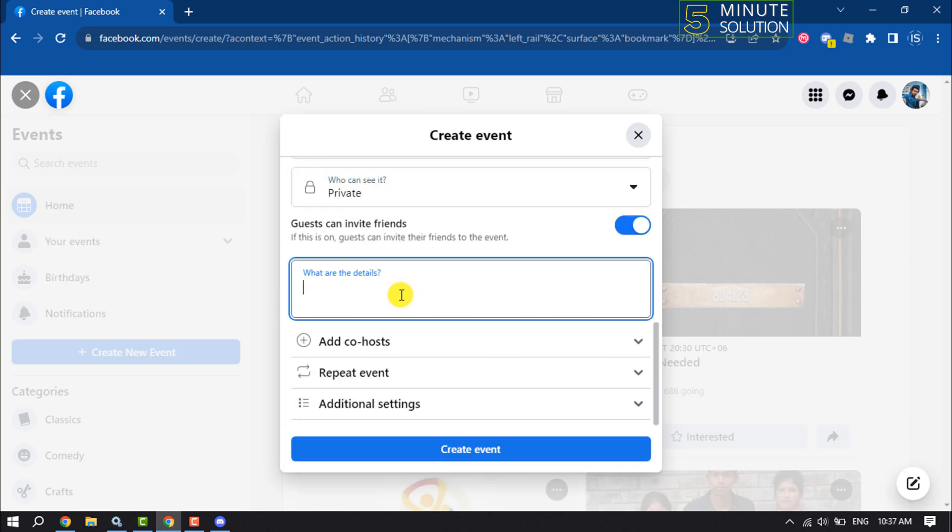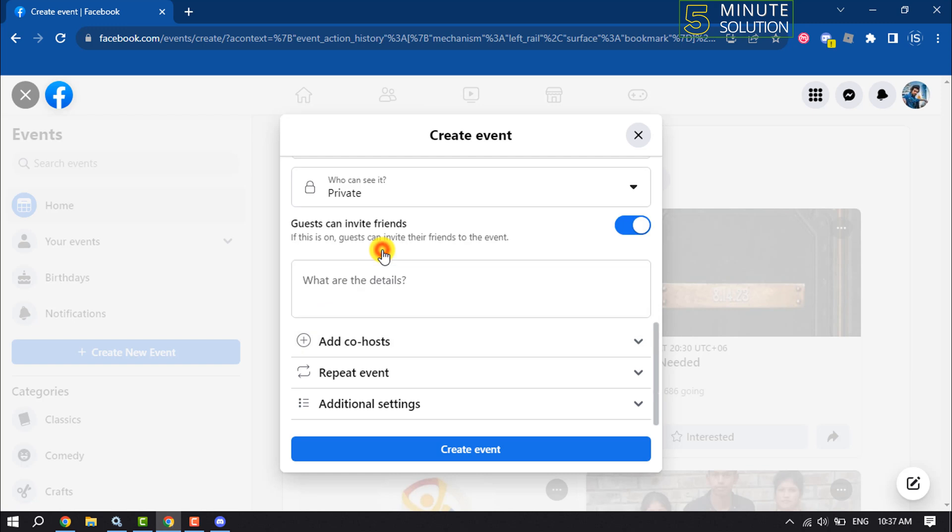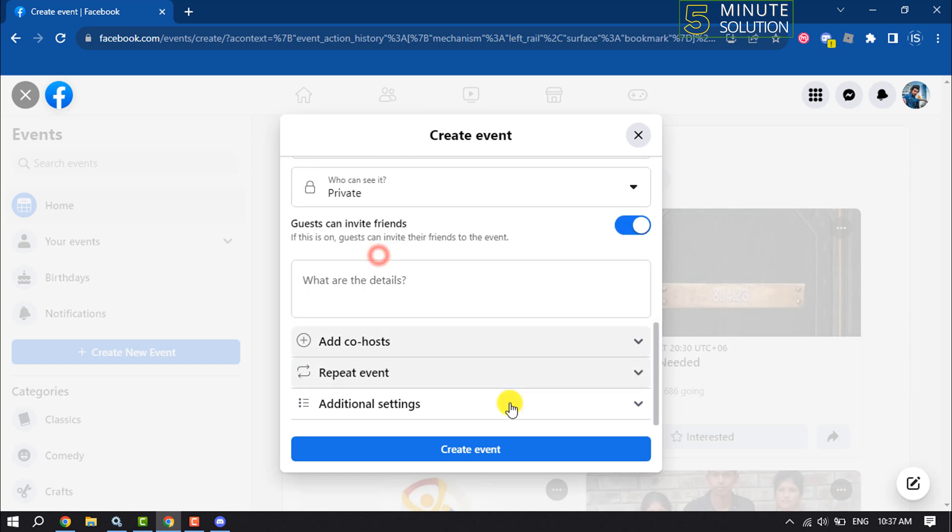Enter here your event details. You can add a co-host to your event from here. You can repeat this event from here and click on Create Event.